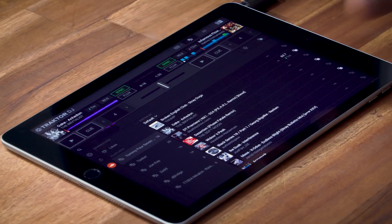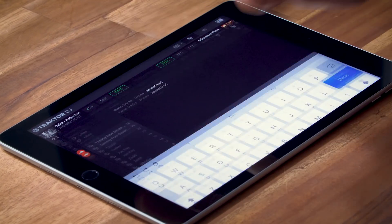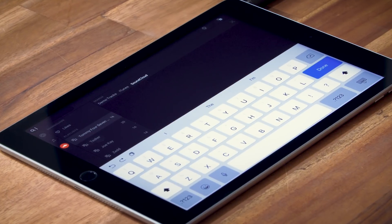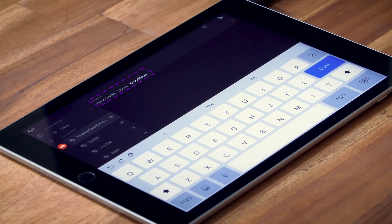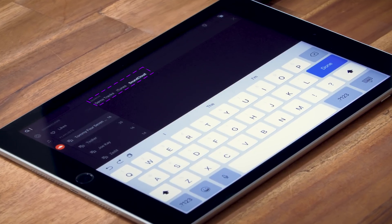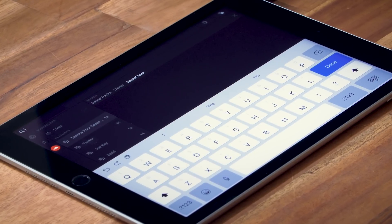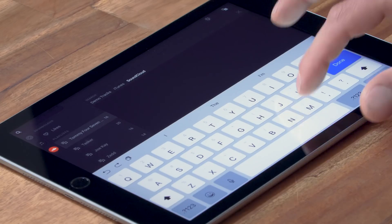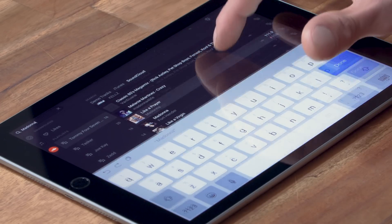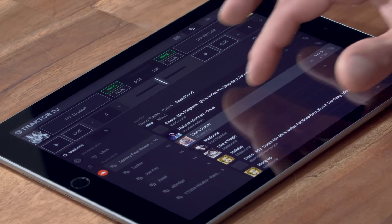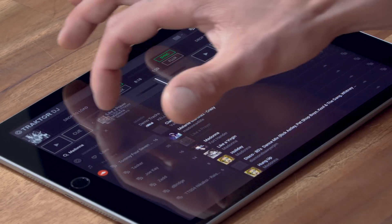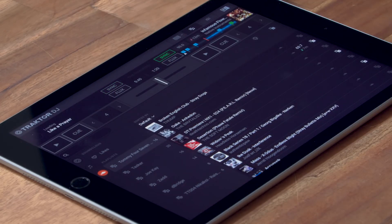The coolest part of using SoundCloud with Traktor DJ is the search. When you tap the search bar, you can decide whether you want to search your collection, your iTunes library, or SoundCloud. So if you fancy some Madonna, just start typing away and load 'Like a Prayer' into one of your decks.